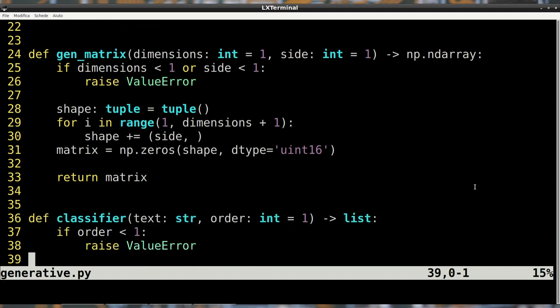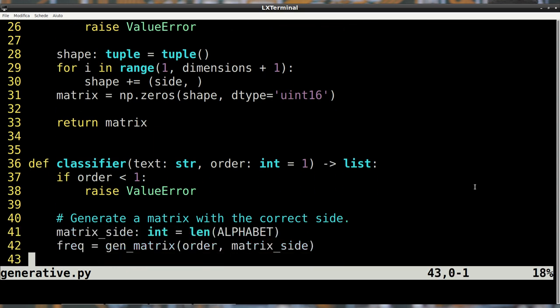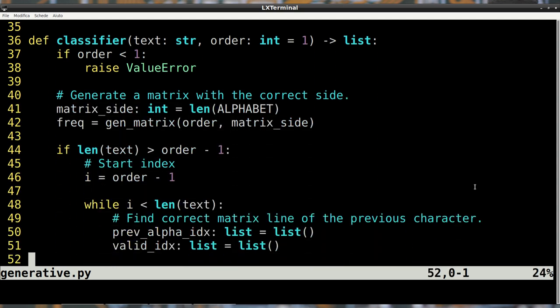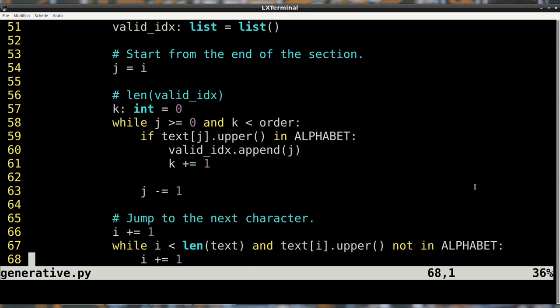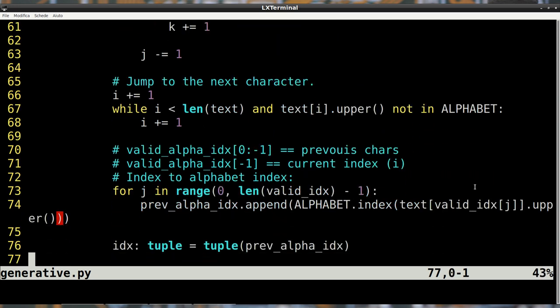We'll now see what the functions in this script do. Starting from gen matrix, you can see my previous video here where I explain how it works. The classifier function counts the frequency of each letter based on the previous letters and saves the result in a matrix. Characters that are not part of the output alphabet are ignored.